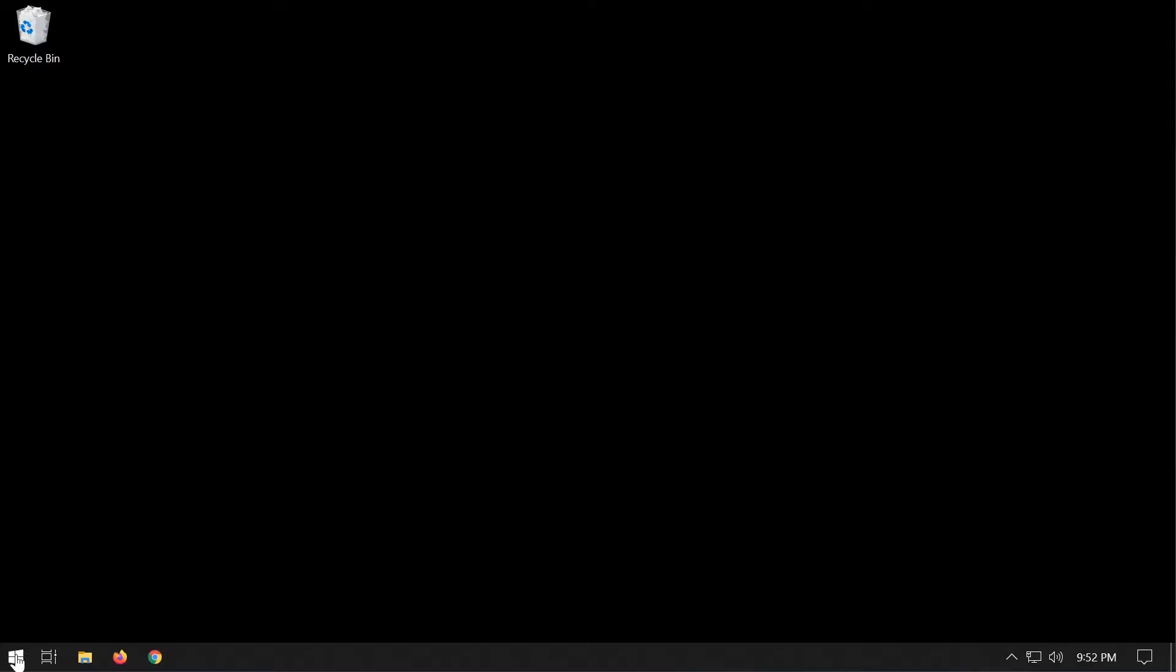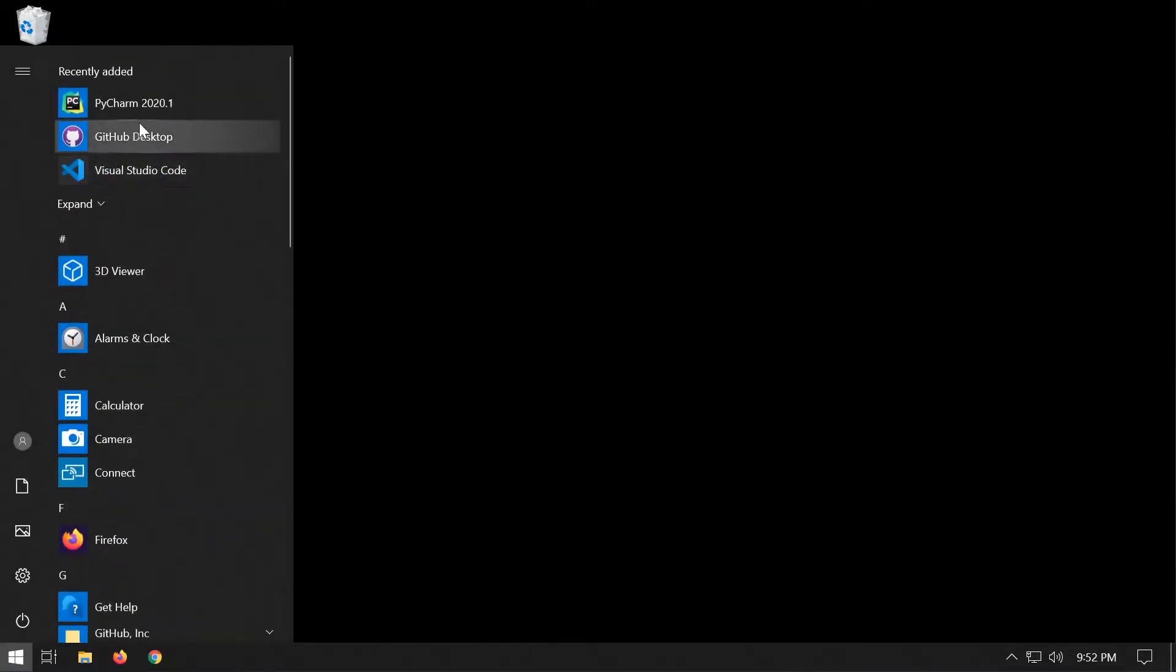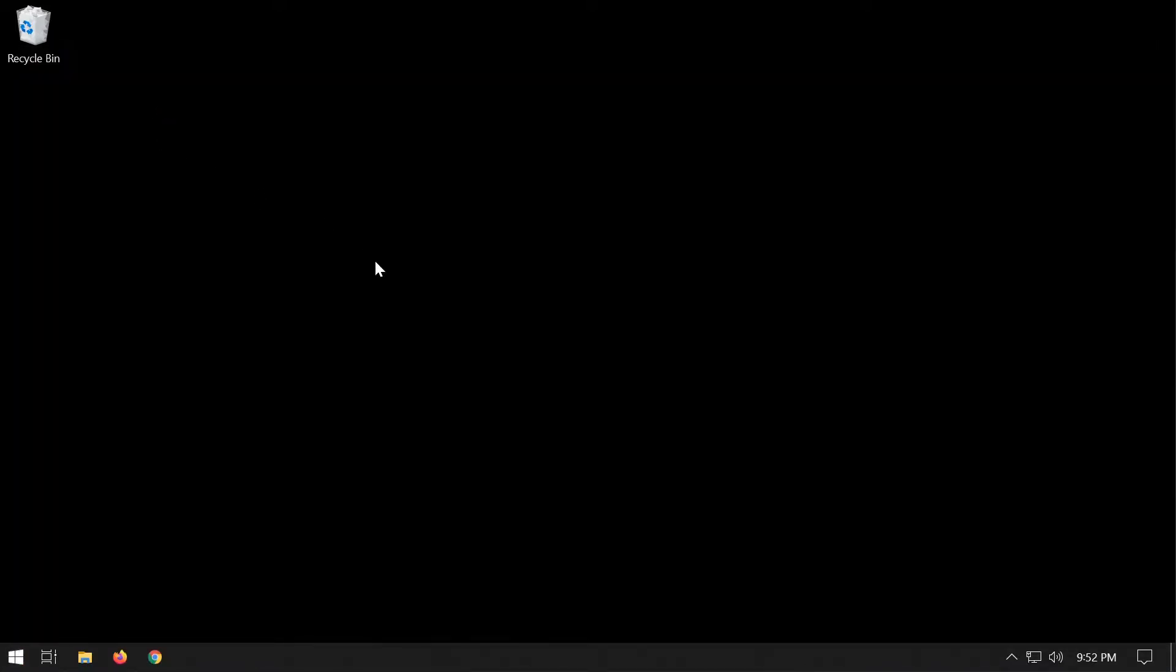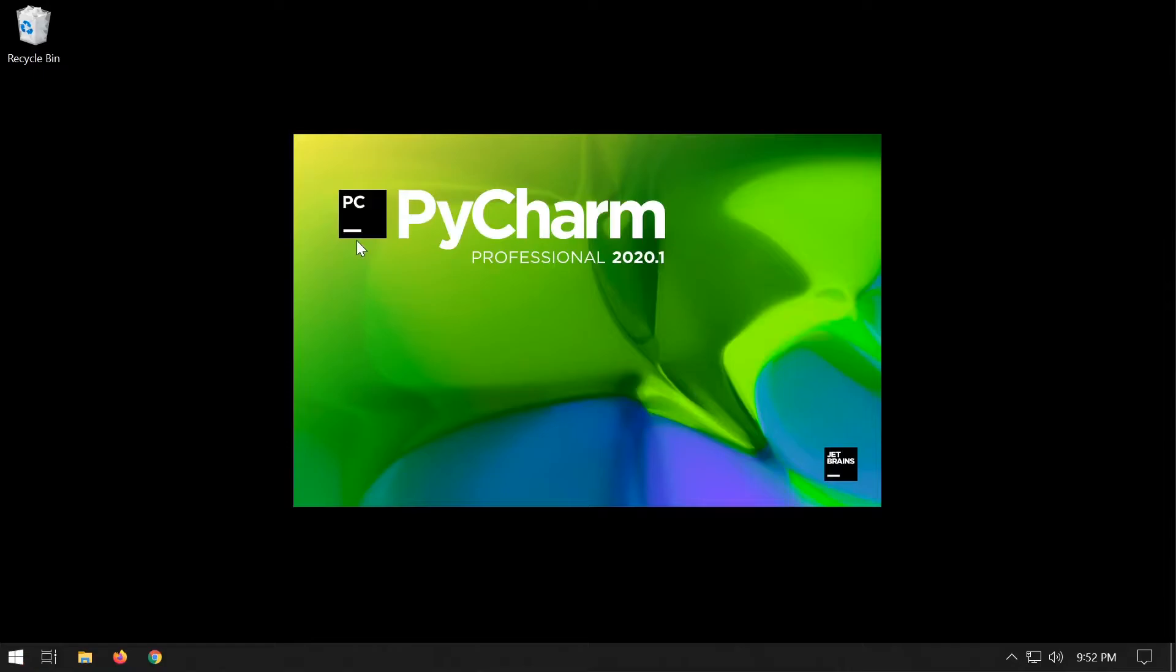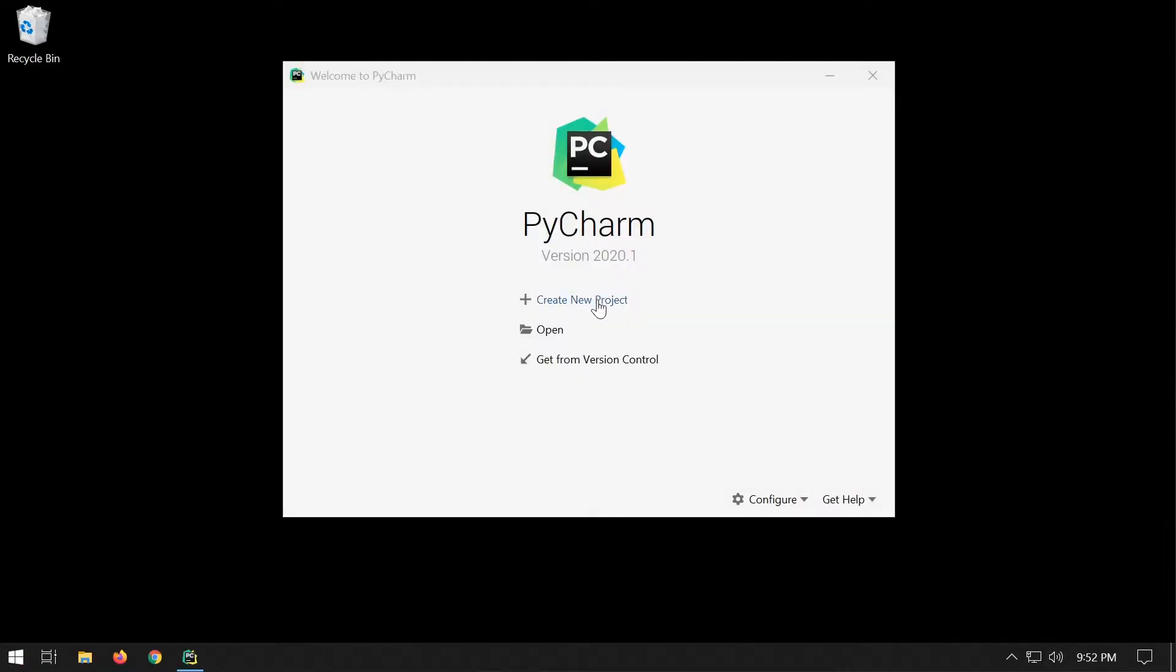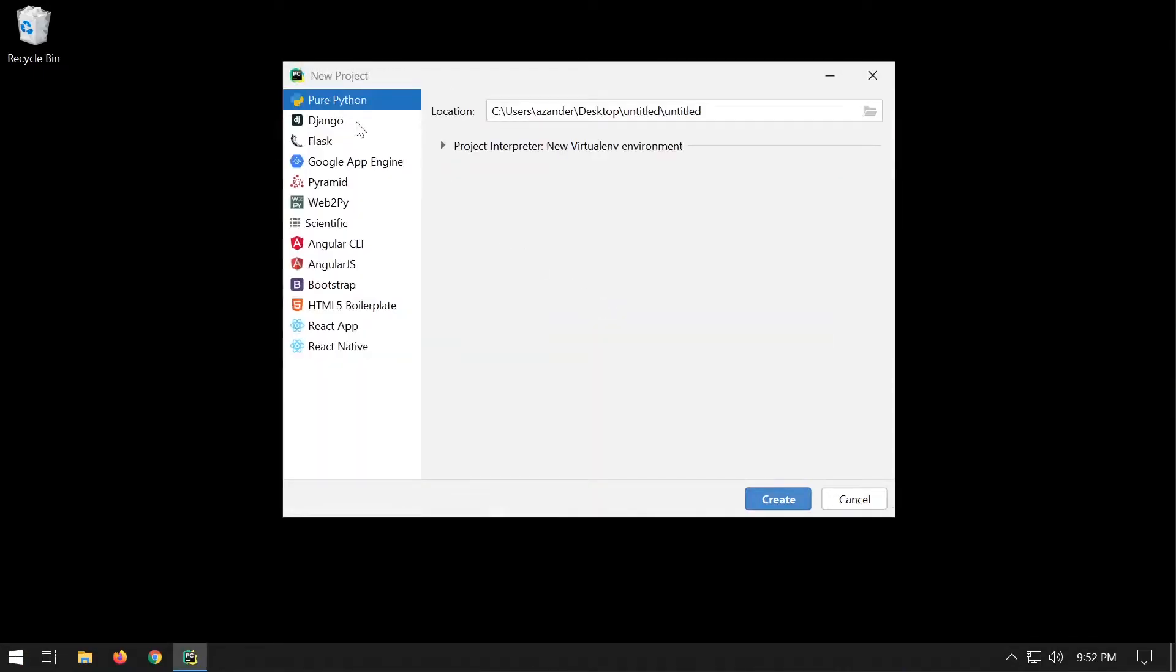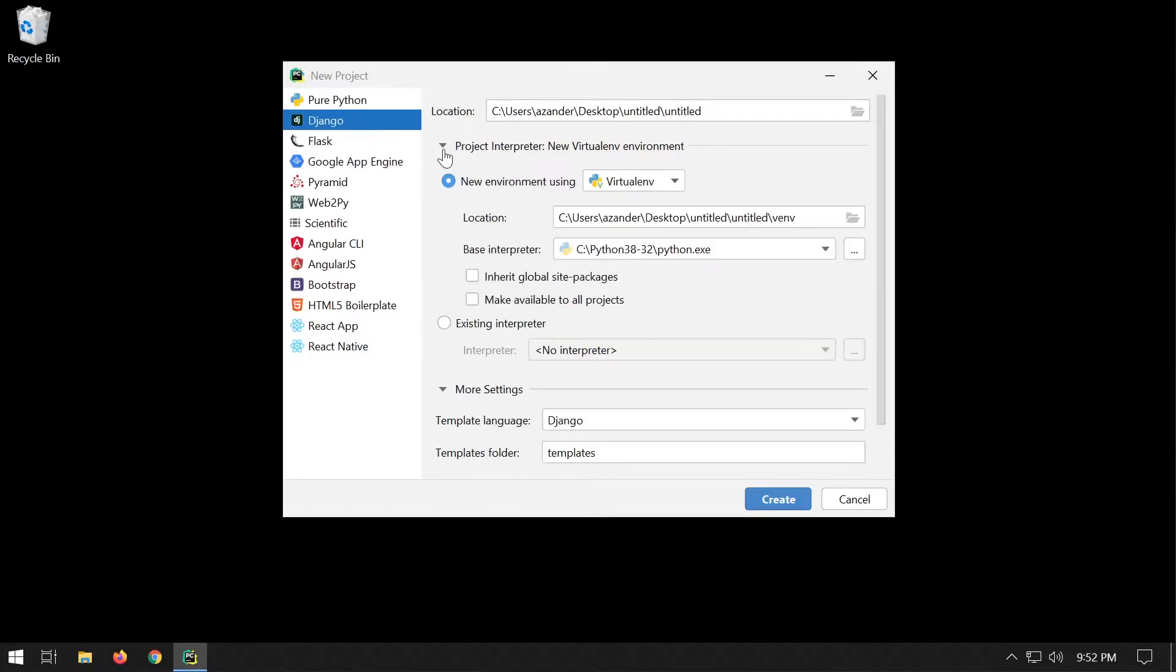Creating a new project for Django in PyCharm is relatively straightforward. Once you open the program, create a new project and you'll be presented with a list on the left hand side. We can select Django and then set up the environment.